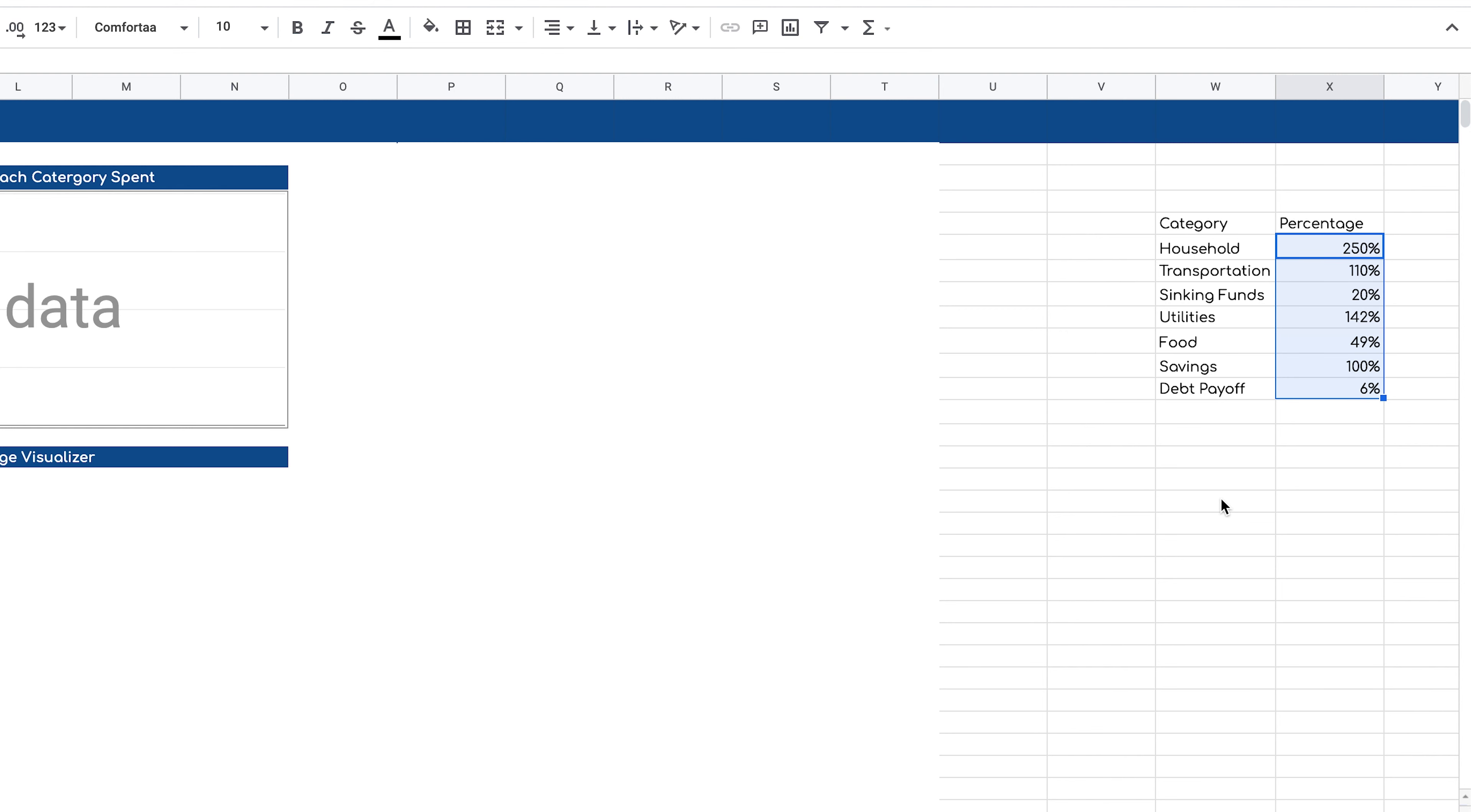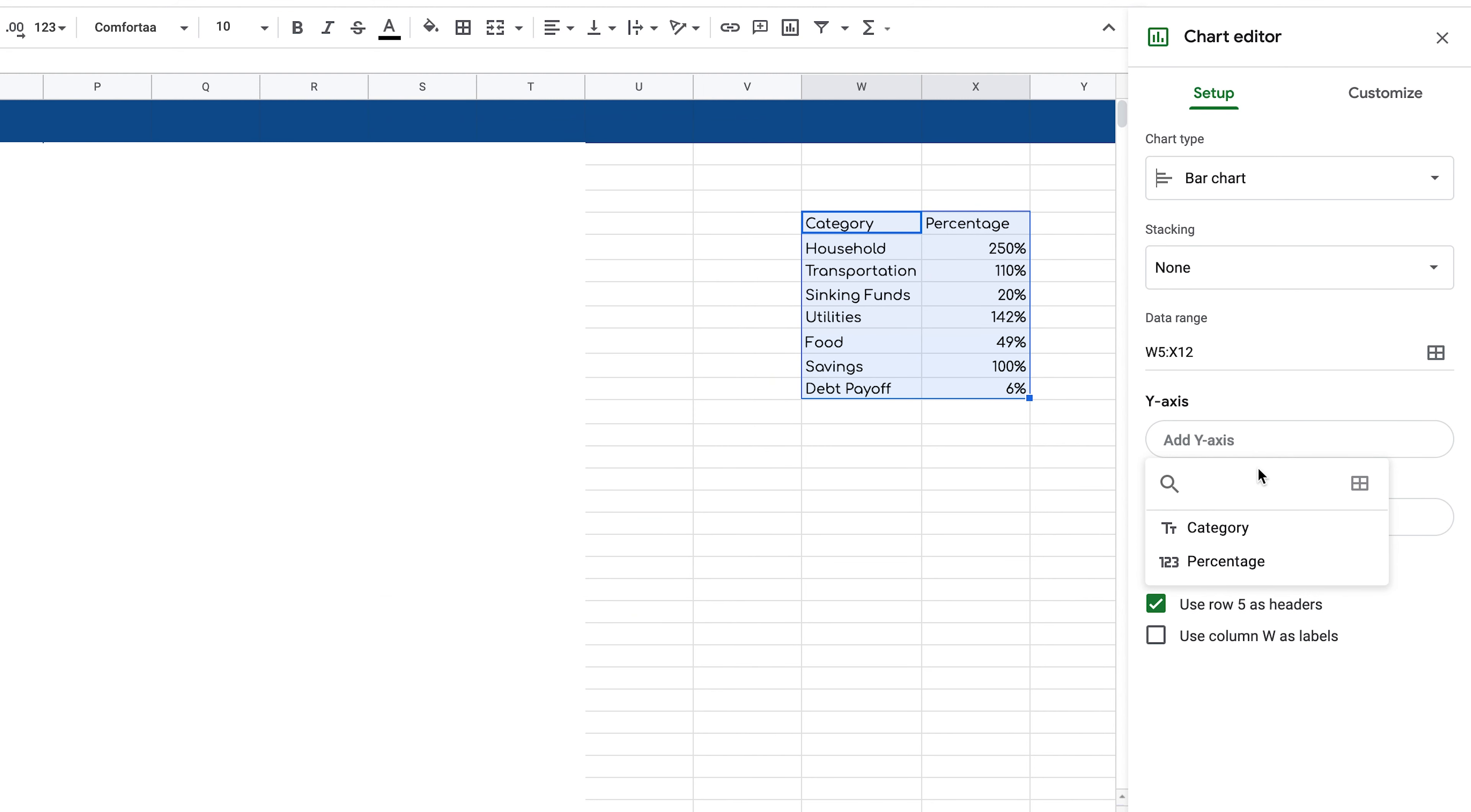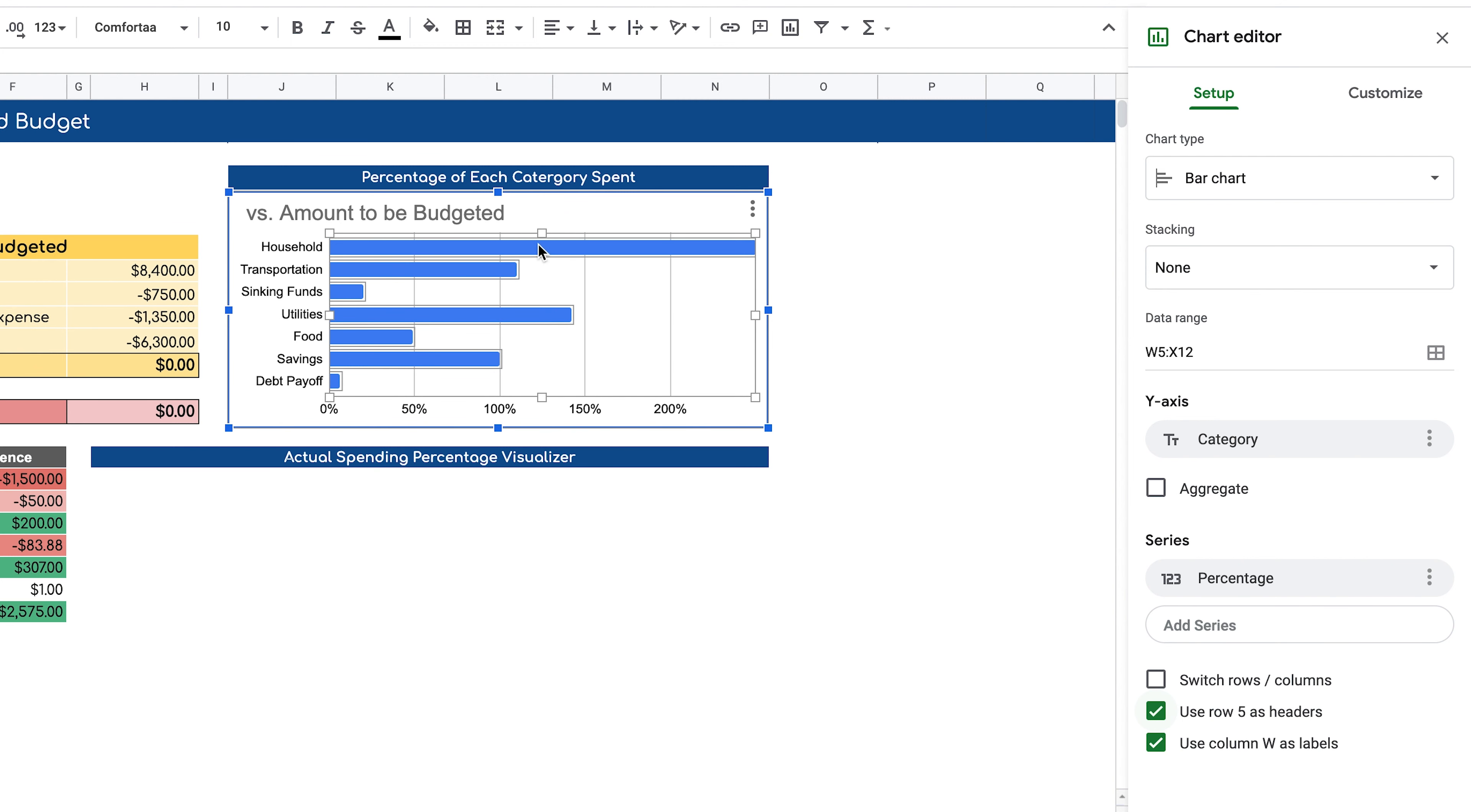Once we have all of this, we can double click on our bar chart, make sure that our chart type is bar chart. And then for the data range, we can select the data range by clicking that icon. Remove anything that might be filled out already and basically highlight the range that we want to use. So we highlight the category percentage along with the categories and the percentages and click OK. It's going to ask us what do we want to use for the y-axis. We can select categories and for the series, we can select percentage. When we come back to see our bar chart, we can see that it already is visualizing everything for us.